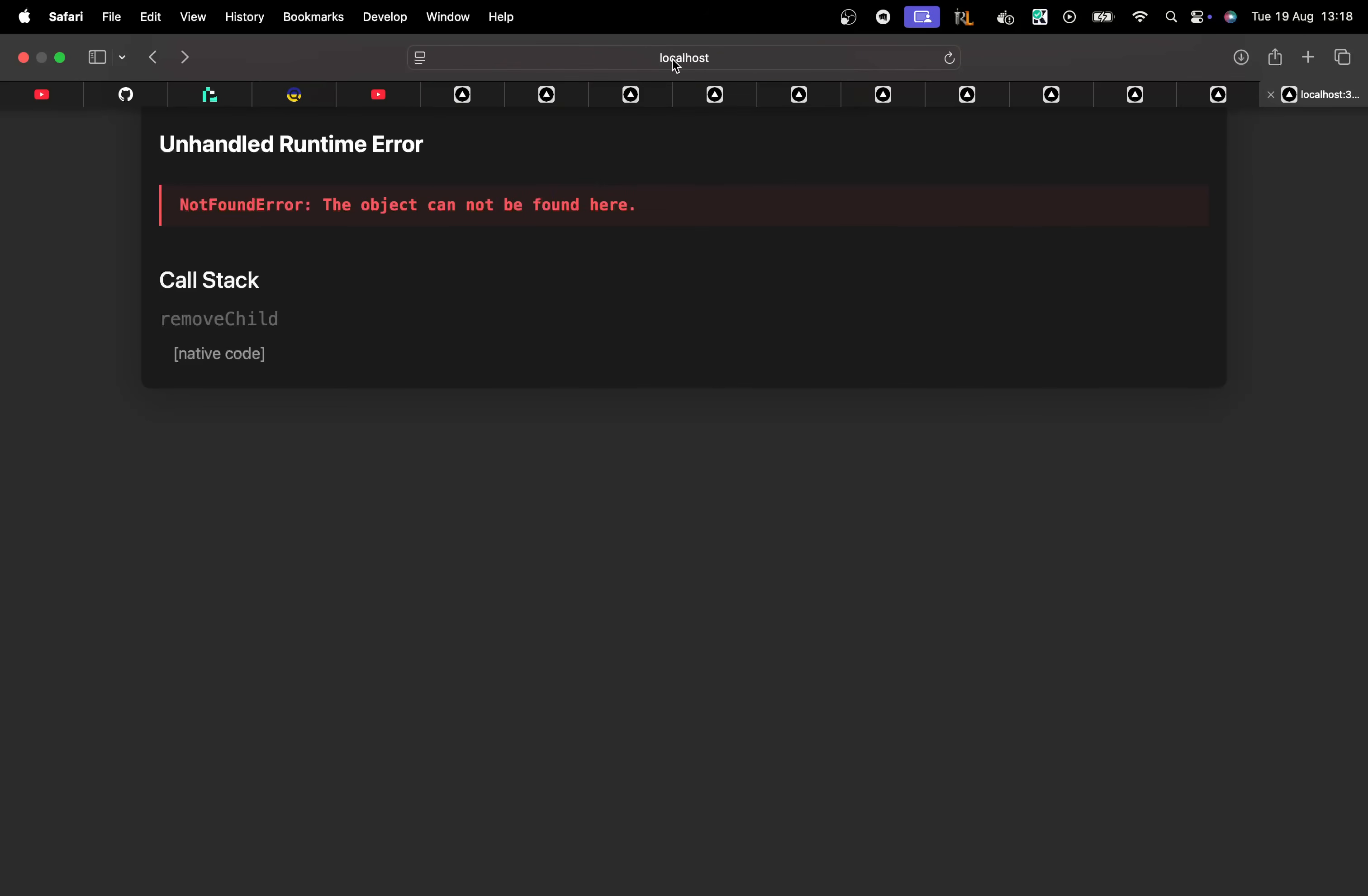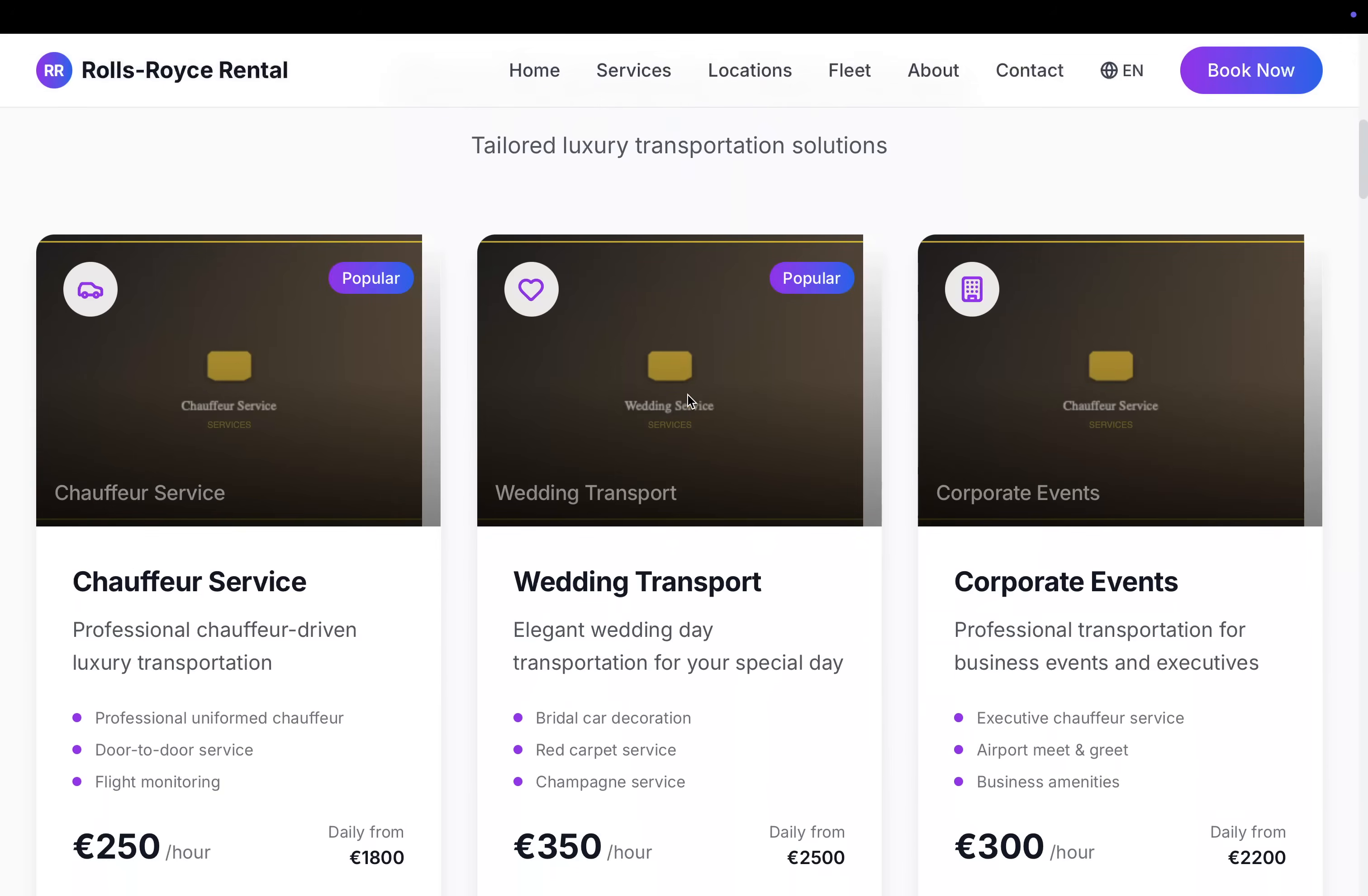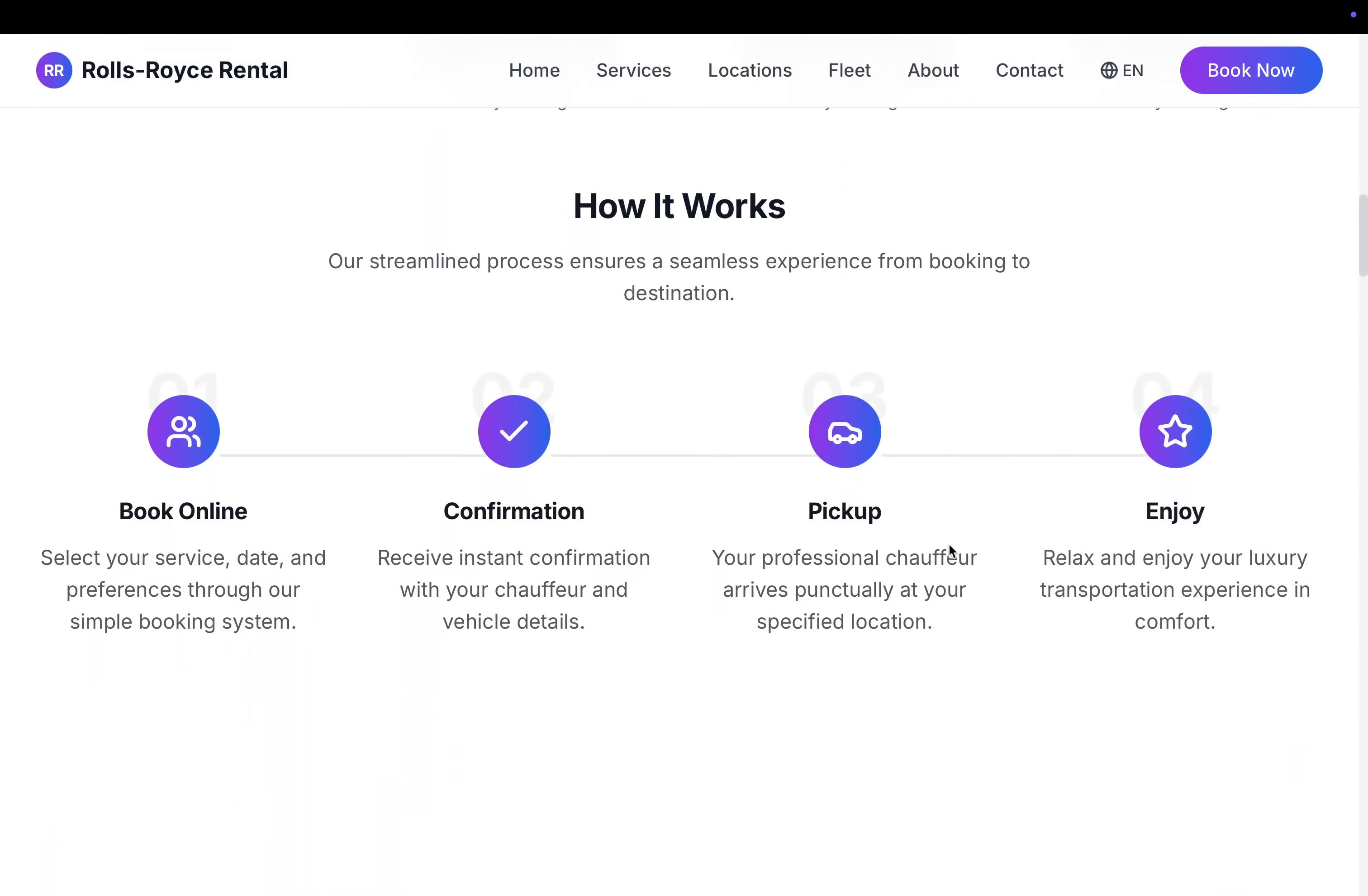So overall, I'm impressed. It's done more with less, which is very, very interesting. It's got some really nice animations, really nice SVGs. Very, very impressed overall. And it's a super complete project.